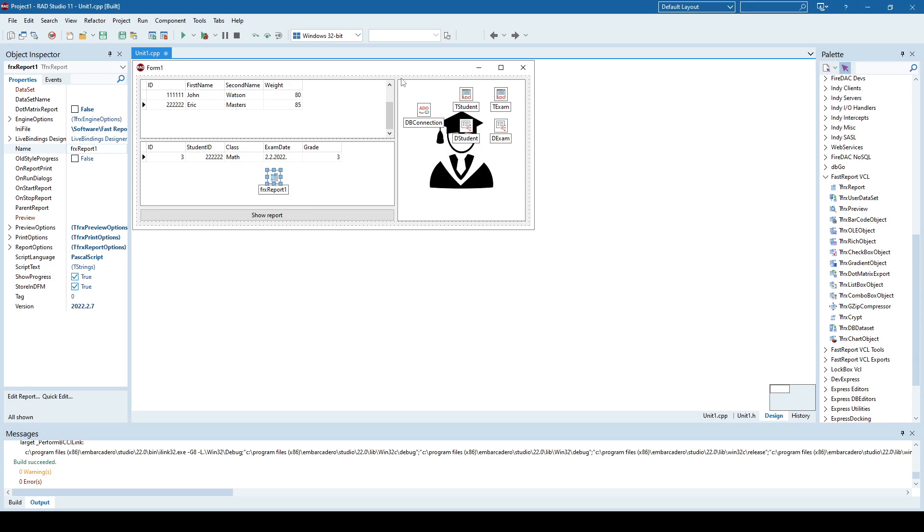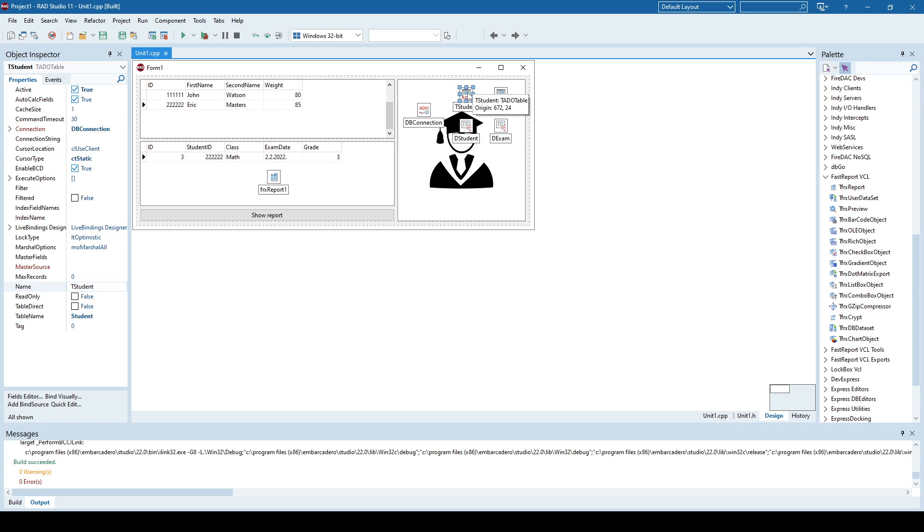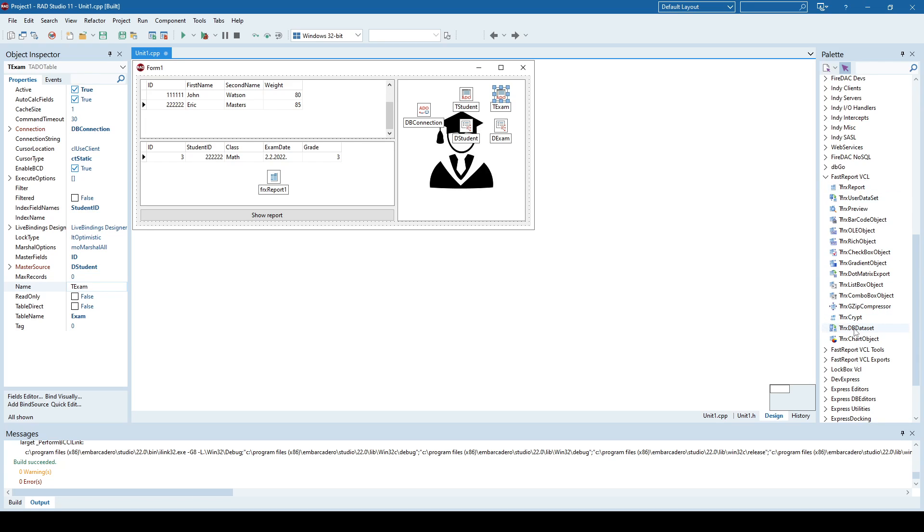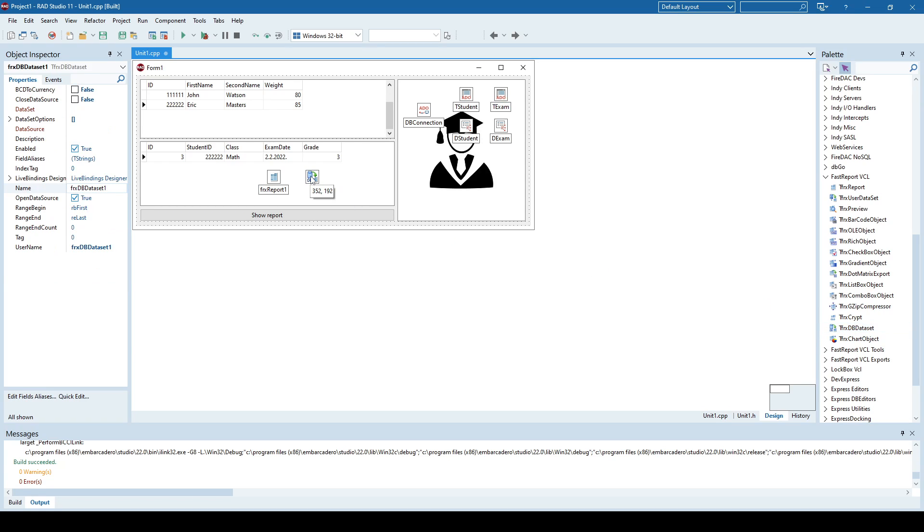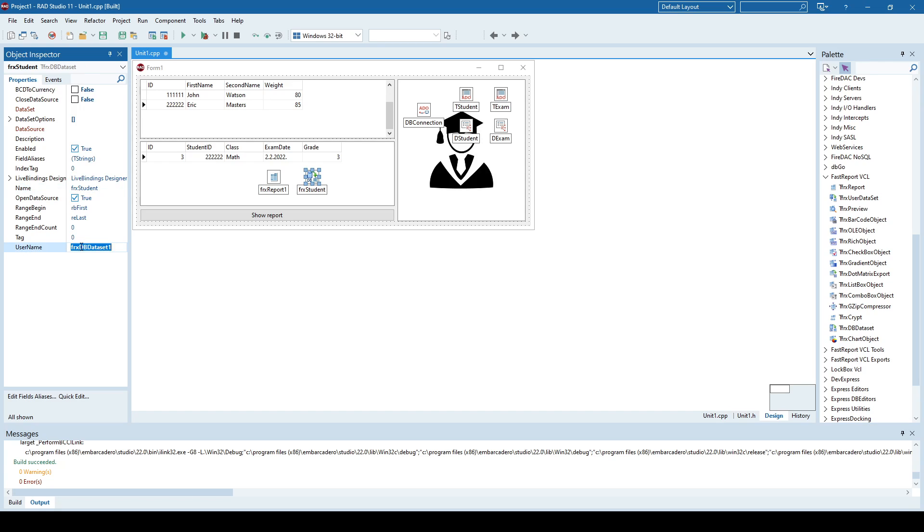The second thing is that our report will contain data from two database tables, or two datasets. In our case, it will be a dataset student and a dataset exam. So for each of those two tables, I need to add a DB dataset component here from FastReport set of components. So I'll add this one here. And I will simply call it student. And I will also rename it here. Then I'll link that component to table student.